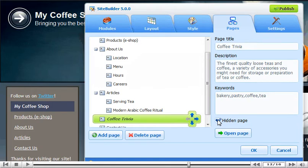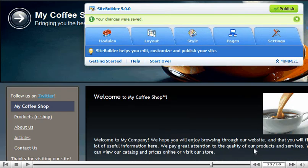Click OK. Click Publish to make the changes live.